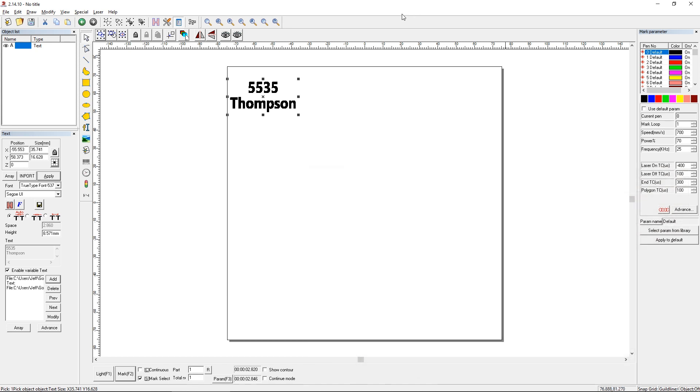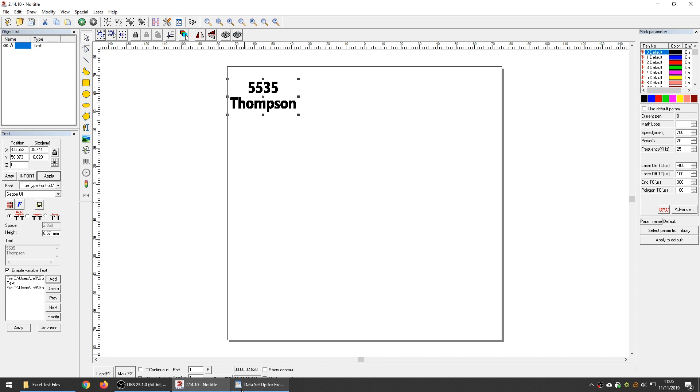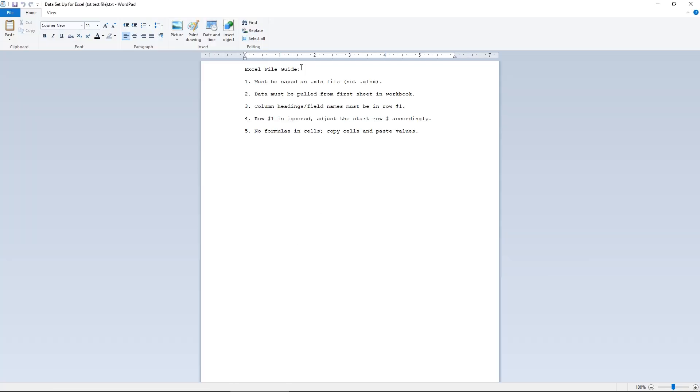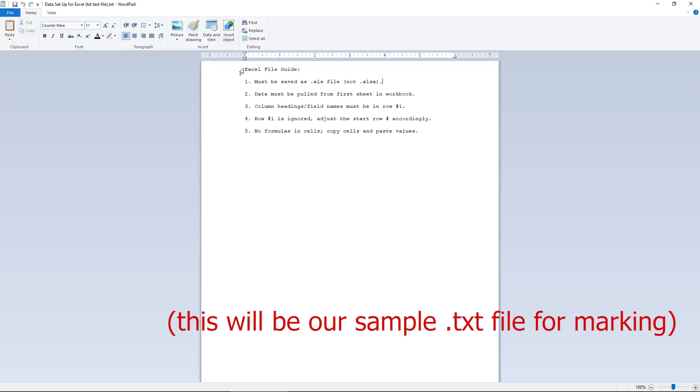So there are a couple guidelines you want to follow when you're setting up an Excel spreadsheet for marking in EasyCAD. And I put those in a text file. And we can actually look at this text file as soon as we're done reading it. So here's my little guide. These are five points.